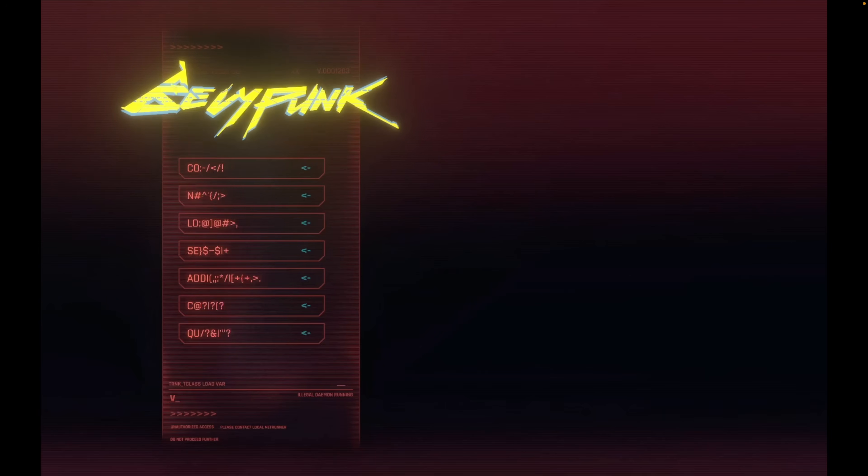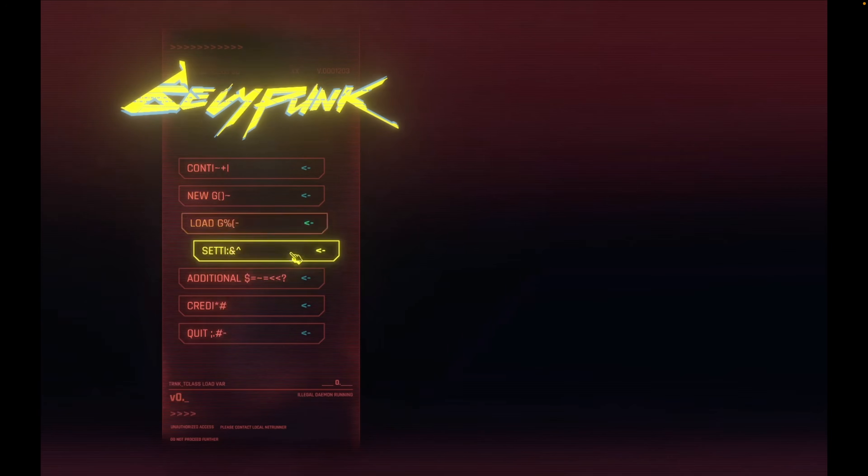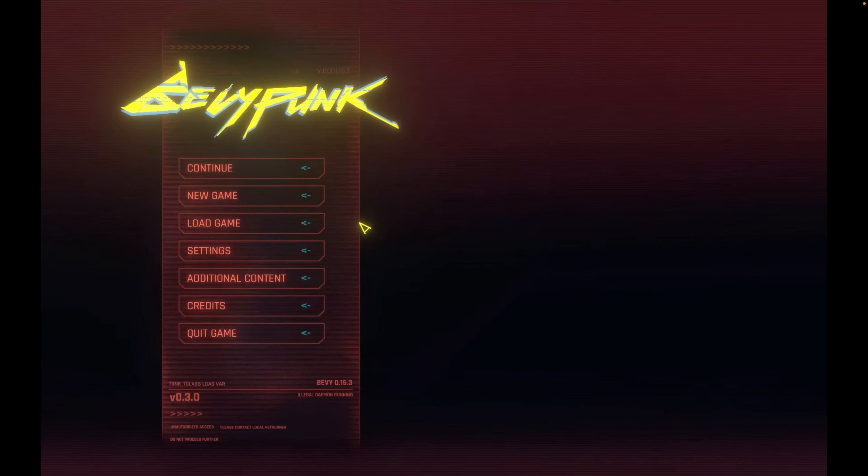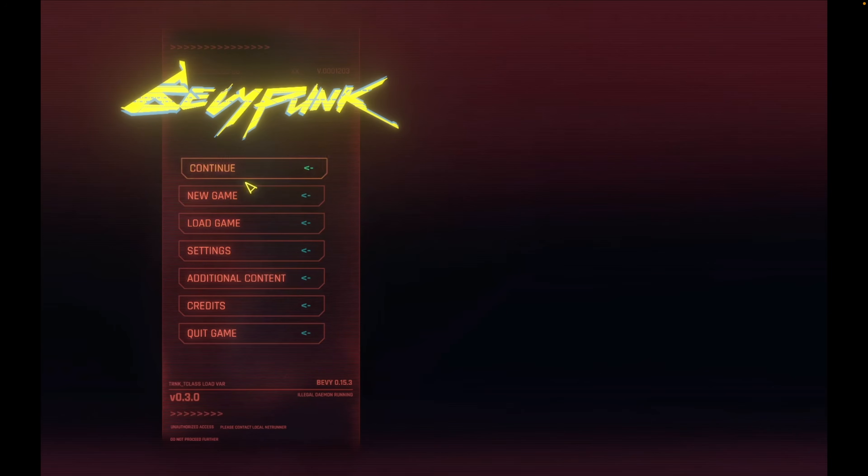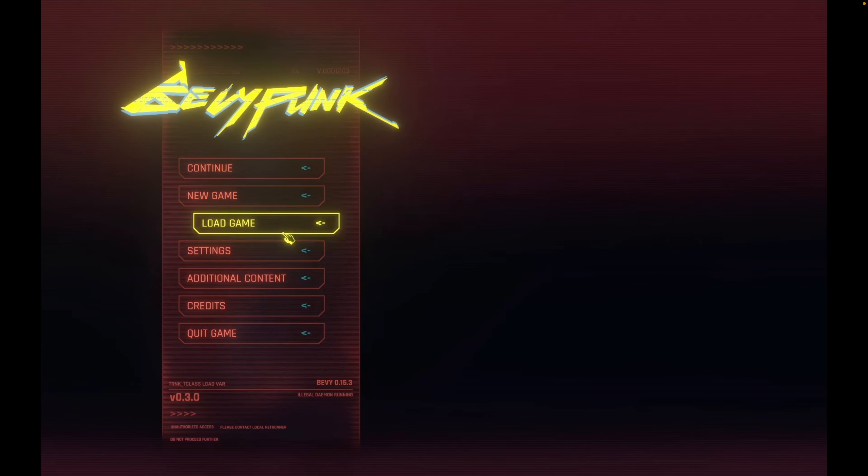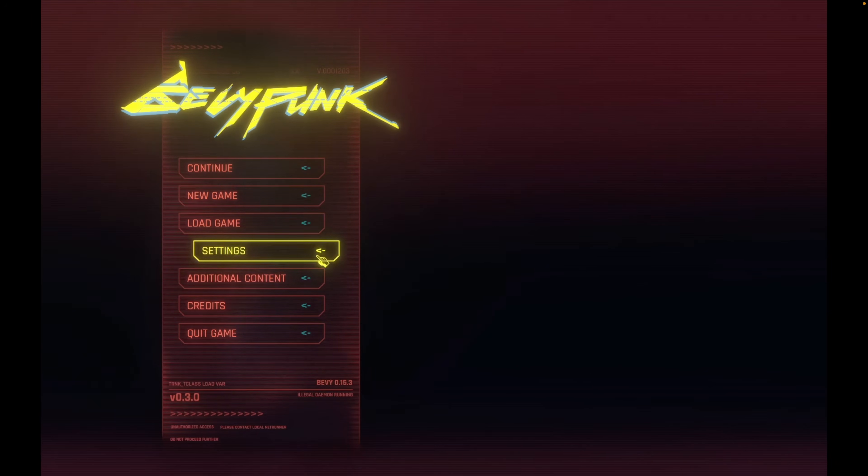Next up, we've got a BevyPunk demo, which I will always enjoy seeing. These are main menu effects in BevyPunk, which is a recreation of the Cyberpunk UI inside of Bevy. This uses a crate or is based on a crate that we'll see later in the issue as well.